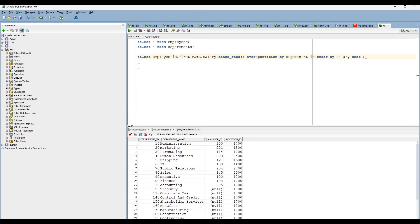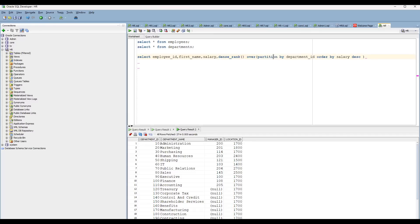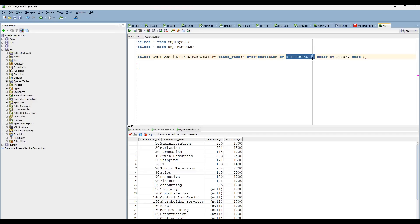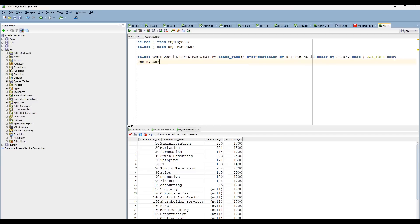DENSE_RANK gives you the rank based on the order of the columns. The PARTITION BY clause segregates the data — it provides a window. Without PARTITION BY, the entire table is considered as a single window and salary is ordered globally. But when you give PARTITION BY department_id, each department is considered a different window, and within each window the salary is ordered in descending order. We alias this column as sal_rank, selecting from the employees table.